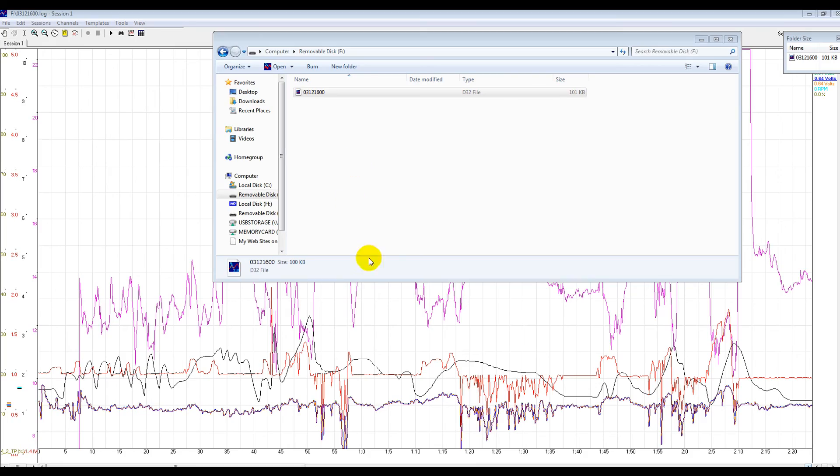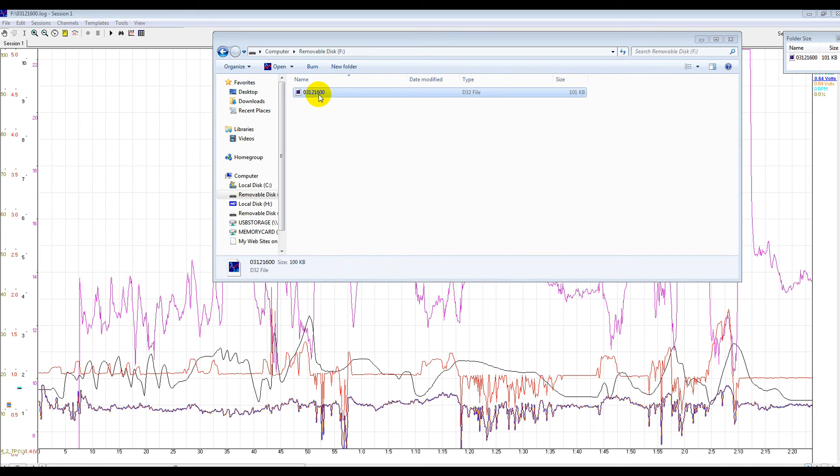Okay, so we've got the log file from, in this case, the Innovate Motorsports and then it comes out as a D32 file. For the Innovate Motorsports, you need to use a program called Logworks to open the file, which is free to download from the Innovate website.